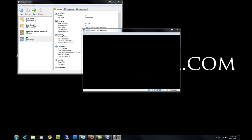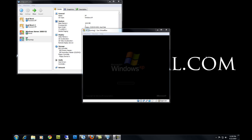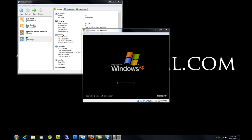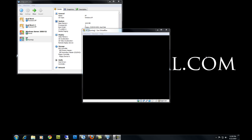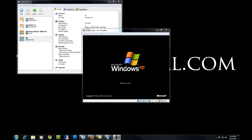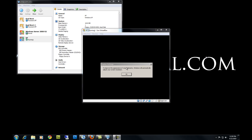Once the setup is finished, your system will now restart and boot into your newly installed Windows XP. From here you might want to install the drivers for your computer and any software you want to have on your new system.